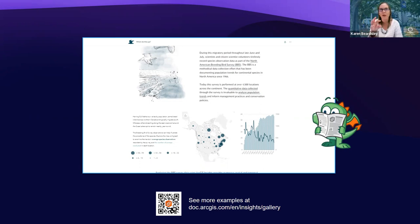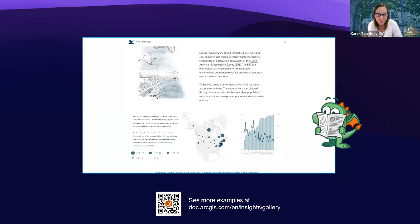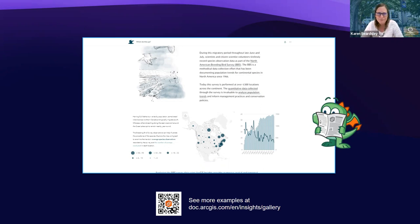Naomi asked how Insights is different from the Dashboard app. It's a totally different way of interacting with data. A dashboard normally starts with a web map and you pull in data to create charts, but they're pretty simplistic. Insights has much higher statistical capabilities for visualizing data. Dashboard is really more for keeping counts and filtering data with a different interface. Insights makes it easier to drag and drop Excel files and other file types.